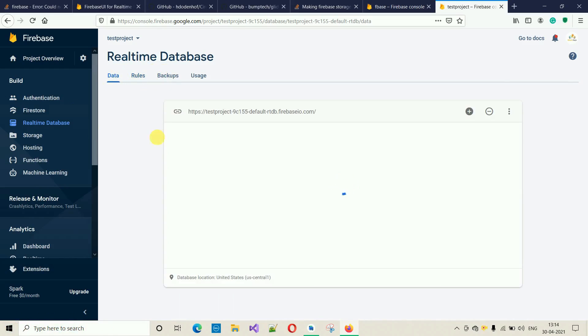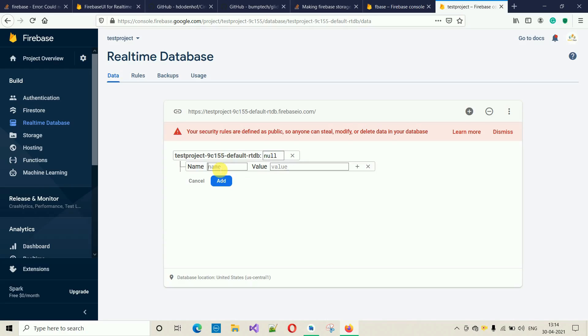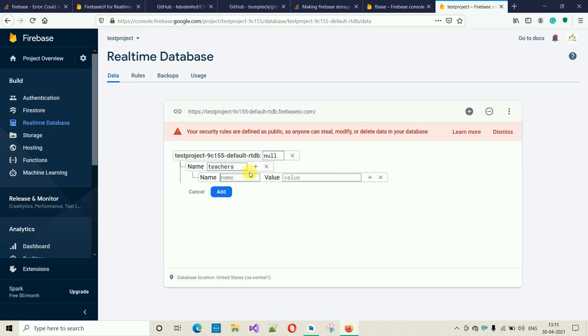First thing we have to do is click on this plus sign, because it stores the data in JSON format. First you have to mention the root name. In relational database we have some table name, so that's why there is one root name. I'm going to name this one 'teachers' and click on plus.